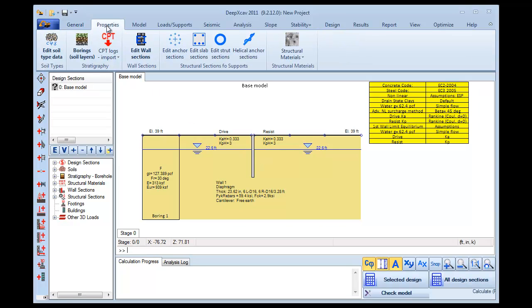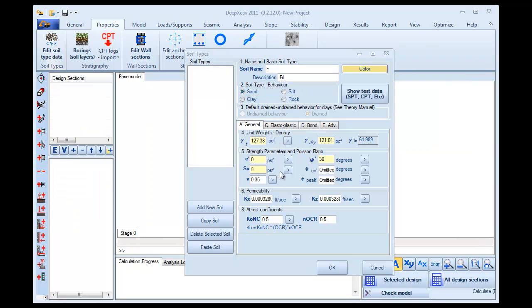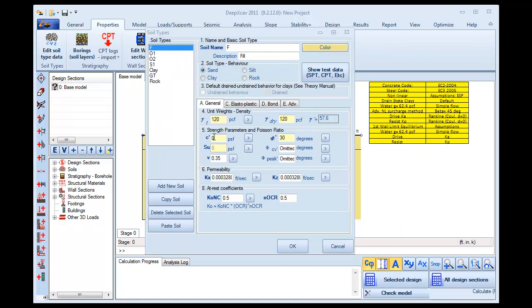We go to the Properties tab of DPEX CAV and we press the Edit Soil Type Data button in order to change the Soil Properties. In this dialog, we have a list with several Soil Types. We choose to modify the first Soil Type, which is a Fill Layer, and we change the Unit Weight to 120 PCF.